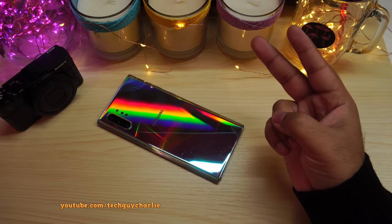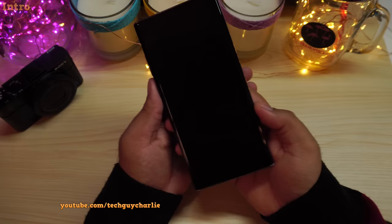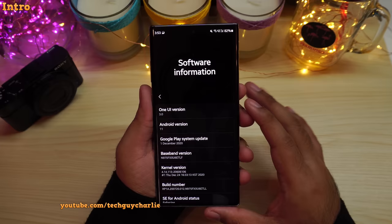What's up everybody, TechGuyCharlie here, welcome back to the channel. The official stable version of One UI 3, the Android 11 update, is finally available for the Galaxy Note 10 Plus. In this video, I'm going to show you everything that is new with this update.